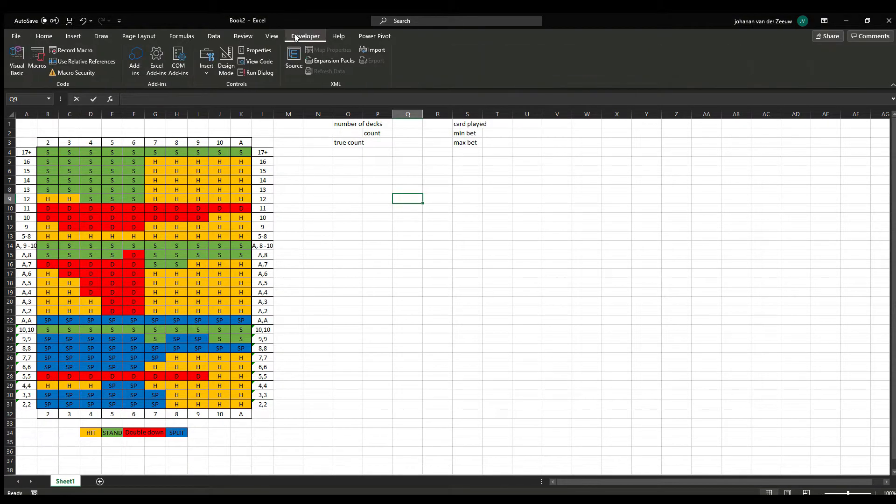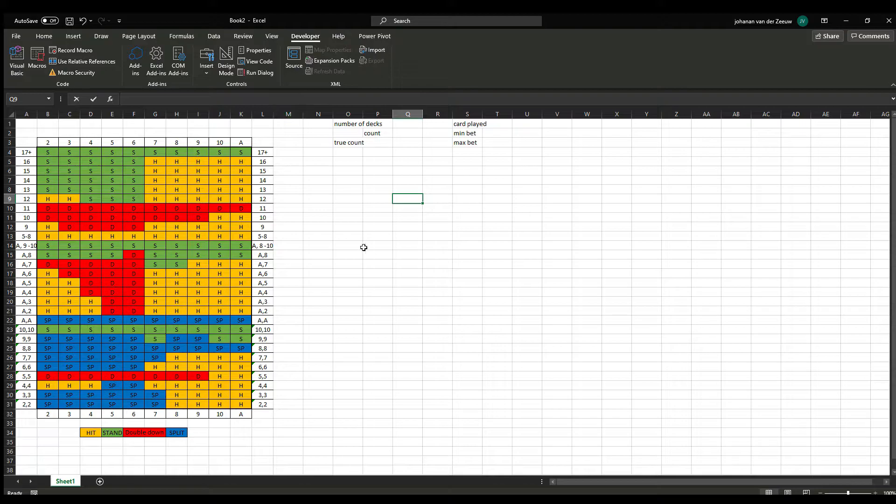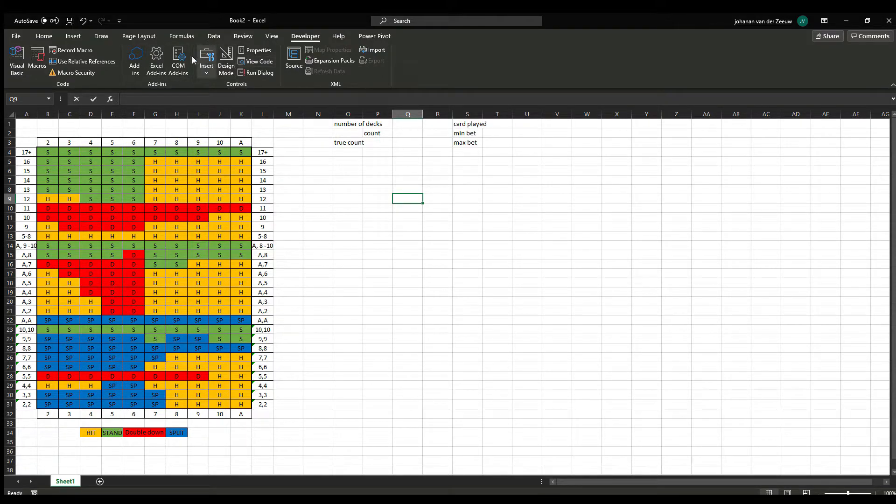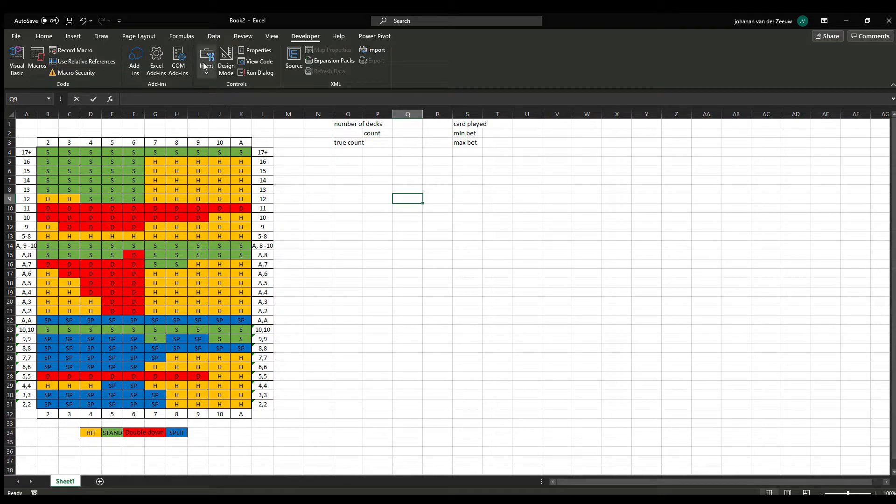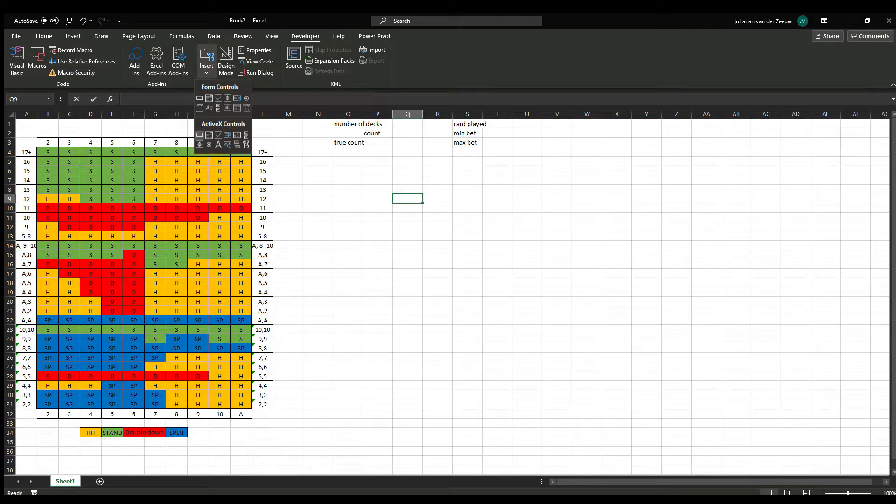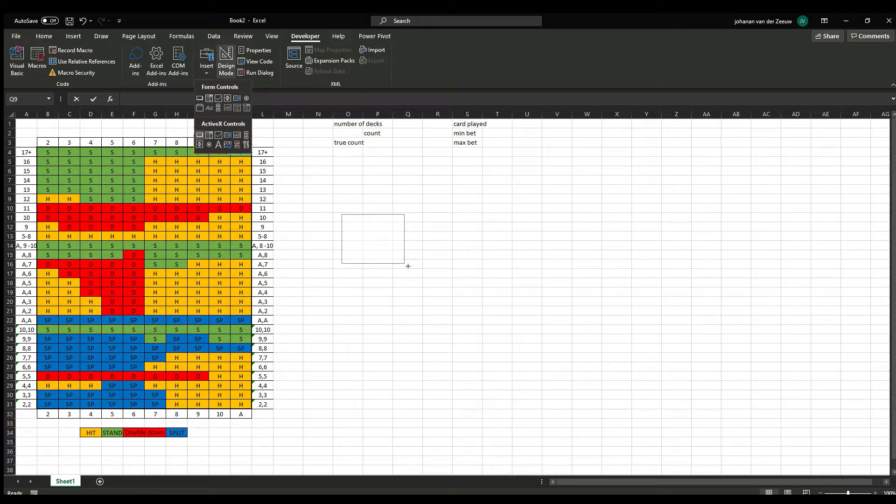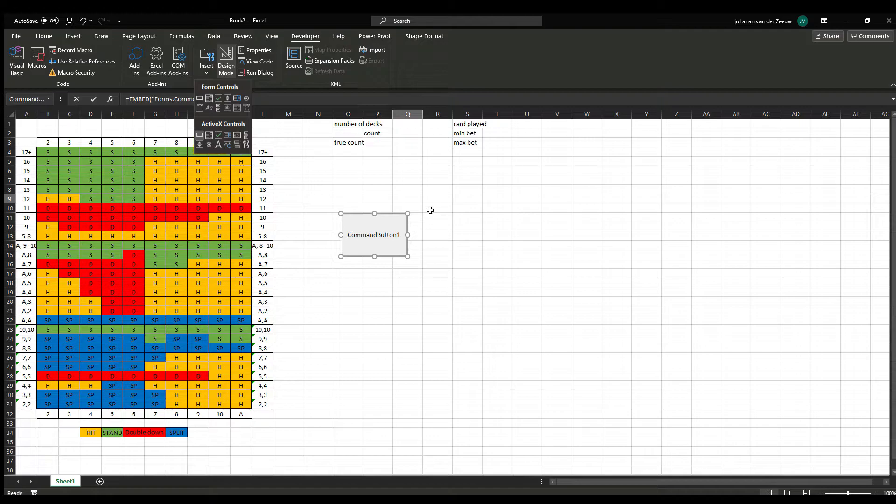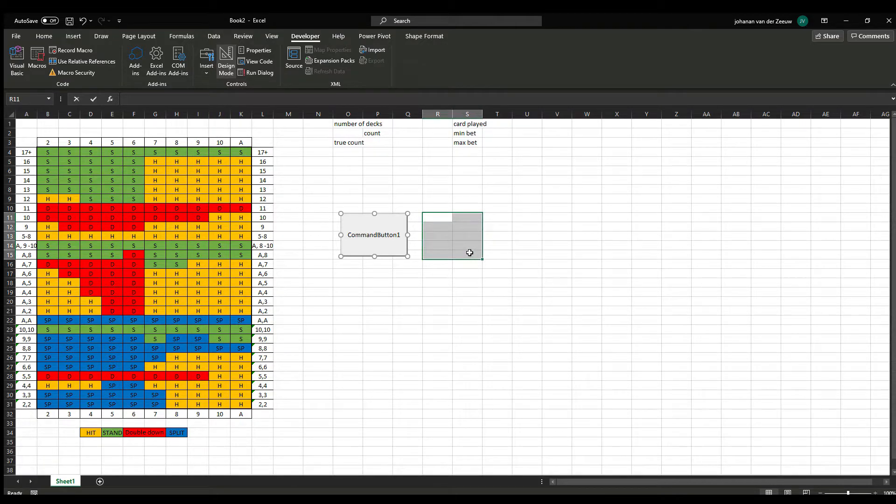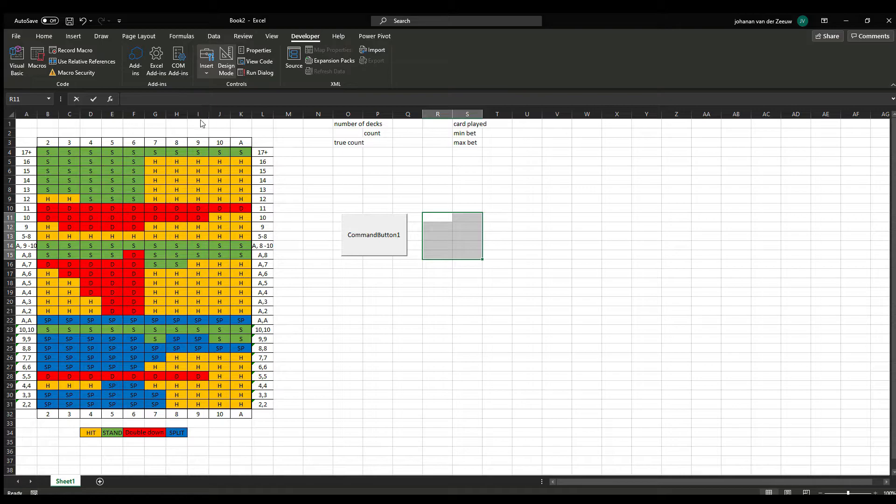And then you have the developer tab. I want some three buttons. So I'm going to go to insert and the ActiveX controls. I'm going to add a command button about this size. Just drag and drop for every single one.